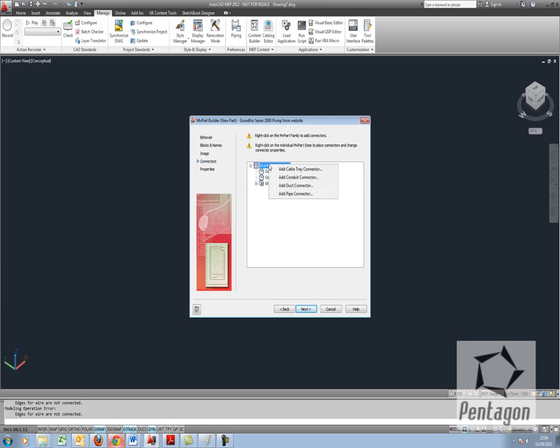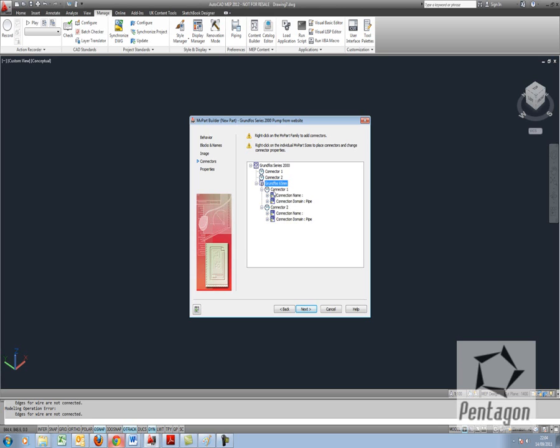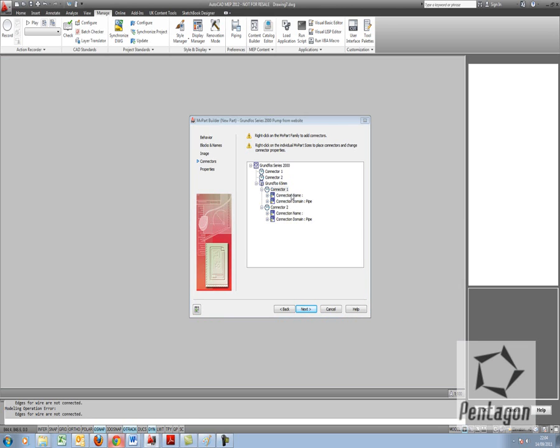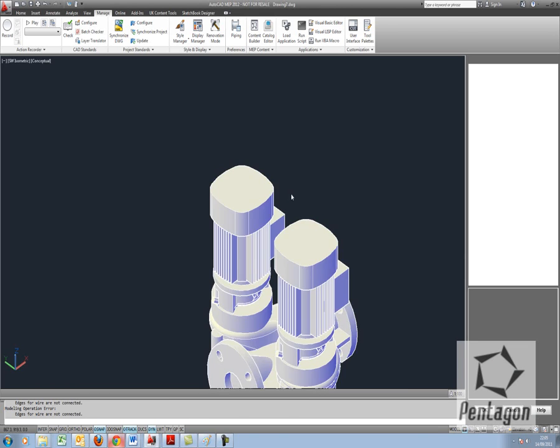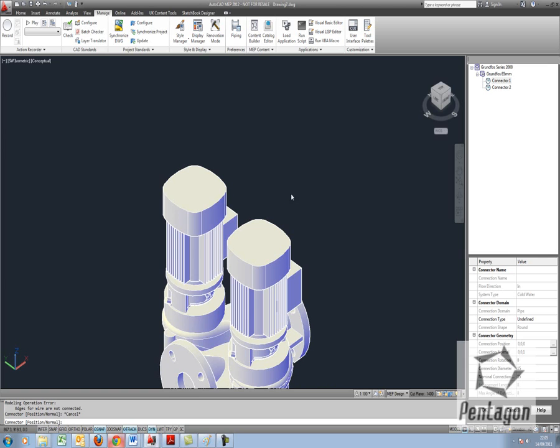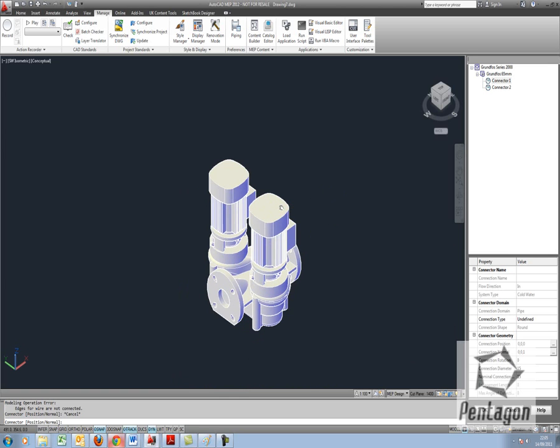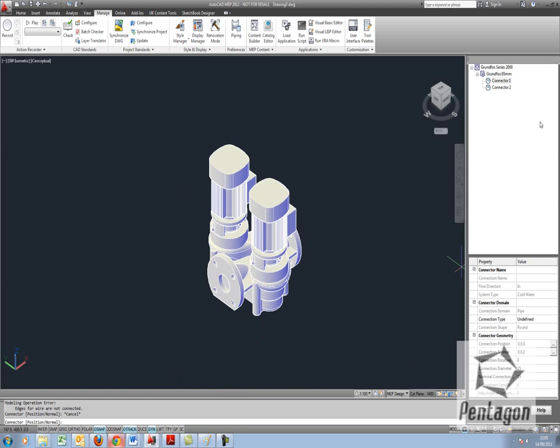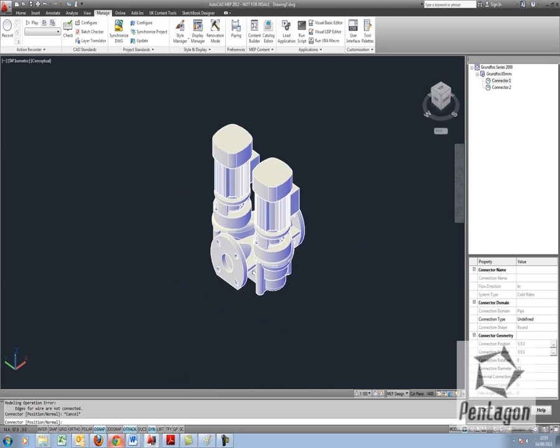From this we want to physically edit our connectors. So in this option in here, we can right click and we can actually go to edit placement. It will take us into both connectors so we can change both of these. And you'll see it's changed the screen and I have my placement options in here.